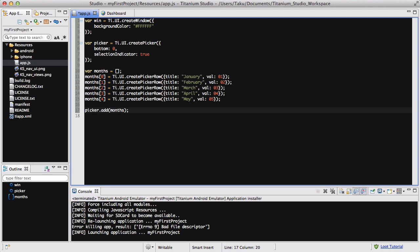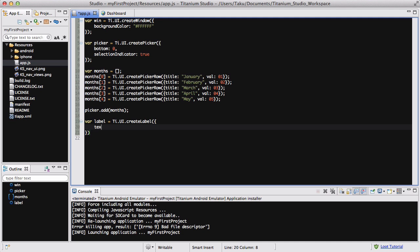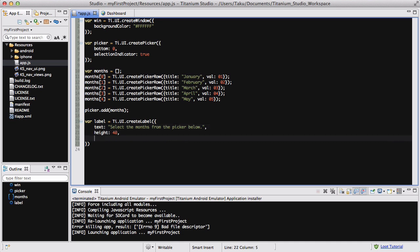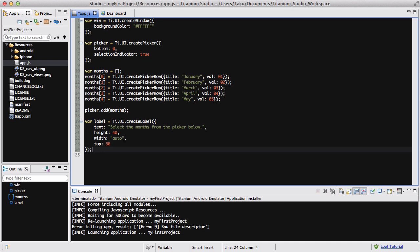Now what we want to do is — just like in our slider and switch video — create a label so we can see the result changing. So I'm going to create a variable called label, and that's going to equal Ti.UI.createLabel. Inside here I'm going to say text equals 'Select the month from the picker below', and then below that the height is 40, width is auto, and the top is going to be 50 pixels from the top, and a semicolon at the end.